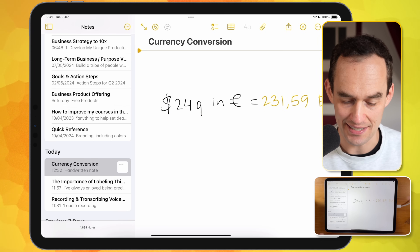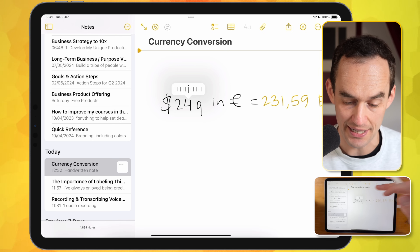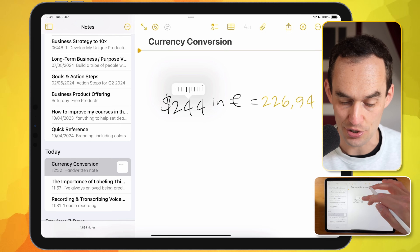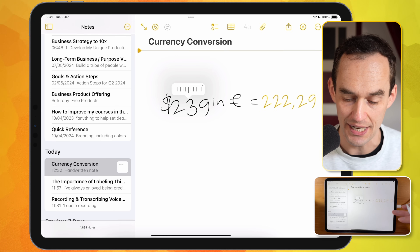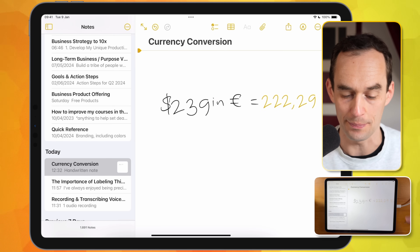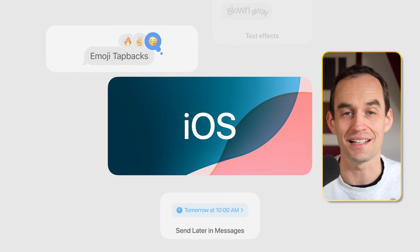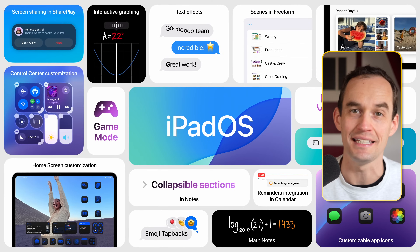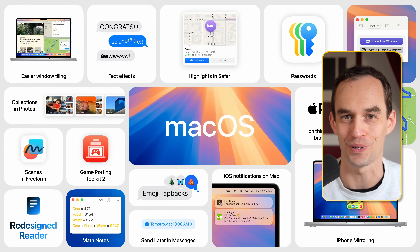And that's not all. I can tap the $249 number, which brings up a slider, and then I can actually change that number — for example, make it $239 — and the answer will update in real time. This is just one of the cool new Notes features in iOS 18, iPadOS 18, and macOS Sequoia. Let me show you all the other ones.